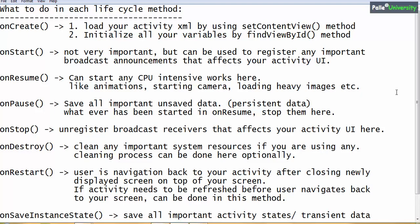It is better to follow some standards. Coming to onPause — out of all lifecycle methods, onCreate and onPause are the most important. The purpose of onPause is to save all important unsaved data, especially persistent data, which means permanent data. Whatever you started in onResume, you should stop in onPause, because onPause is the opposite of onResume.